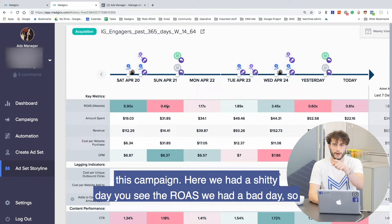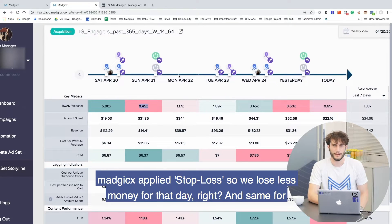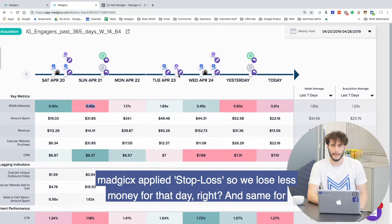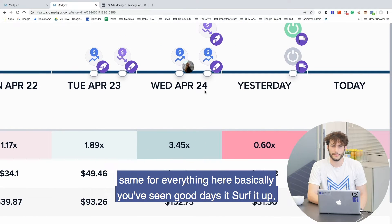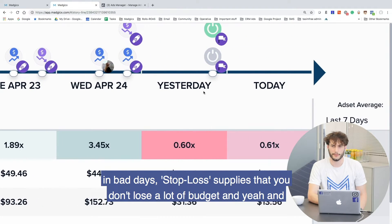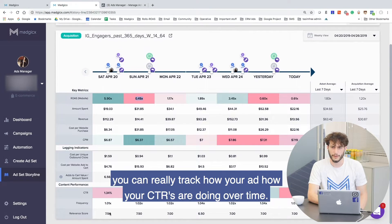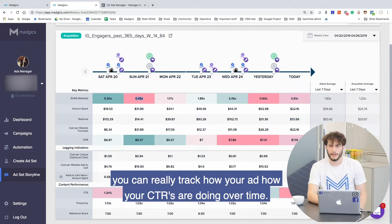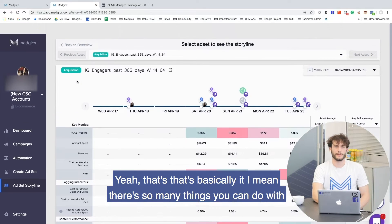Here we had a bad day — you can see the ROAS. So Magix applied stop-loss, and we lose less money for that day. Basically in good days it surfaces up; in bad days stop-loss applies so you don't lose a lot of budget. And you can really track how your CTRs are doing over time. That's basically it.